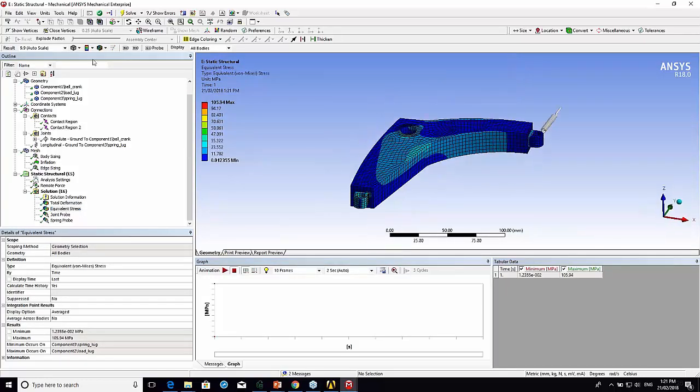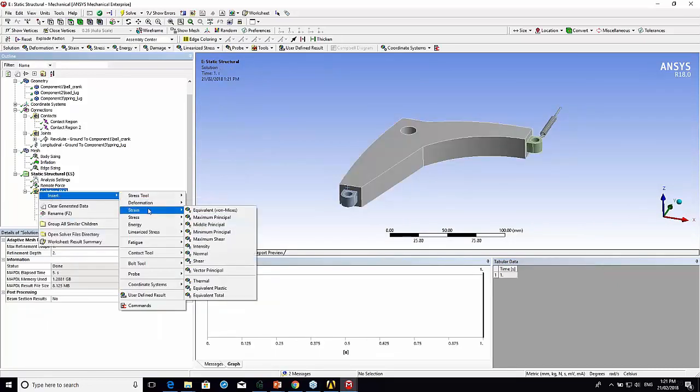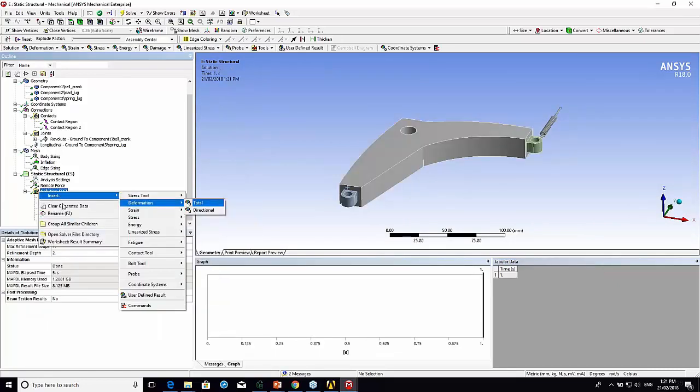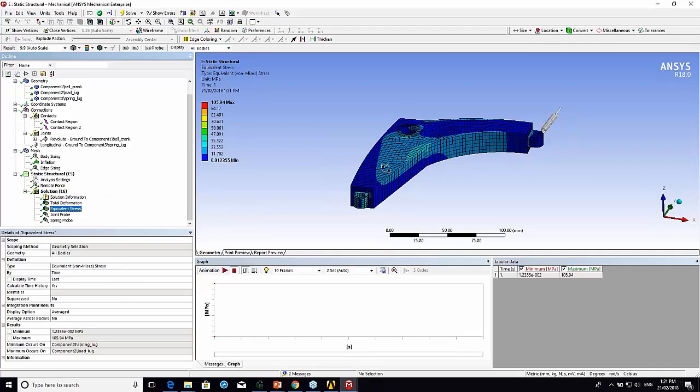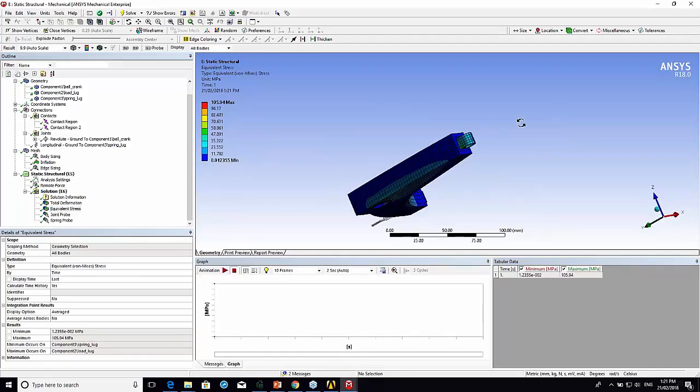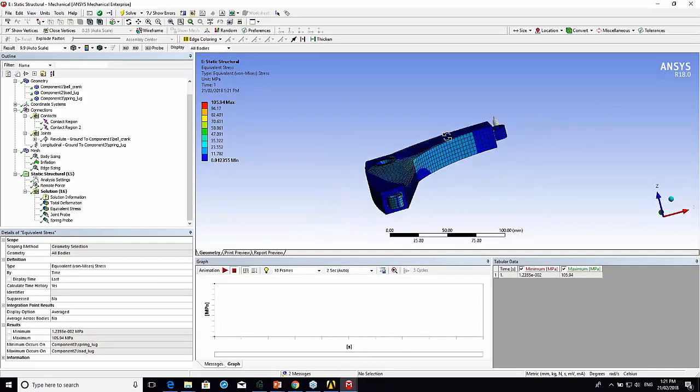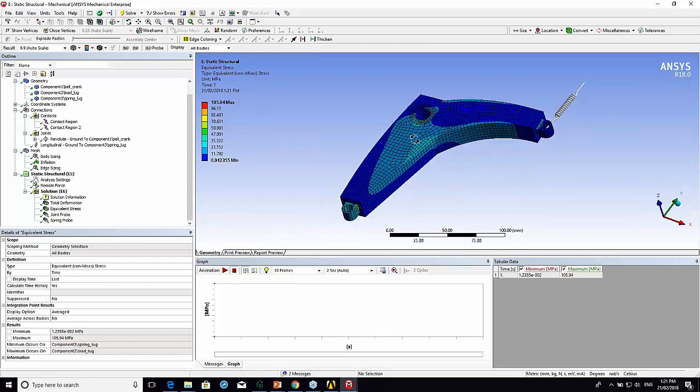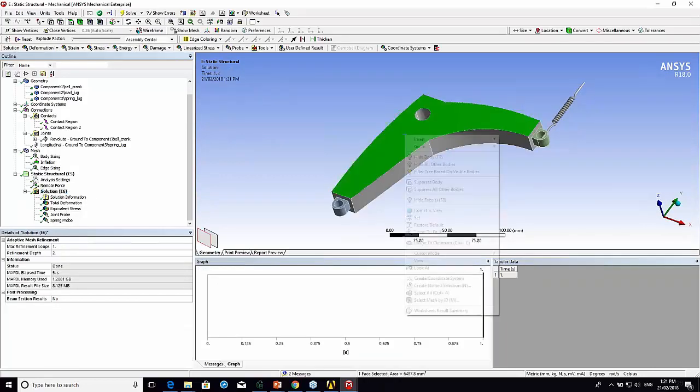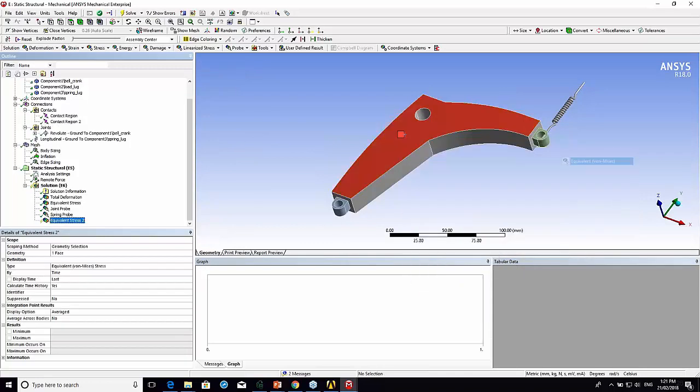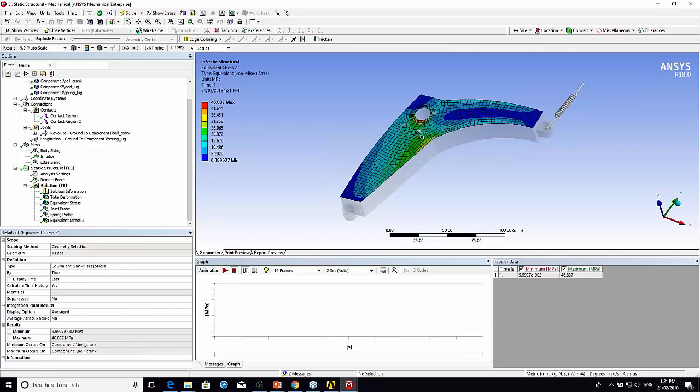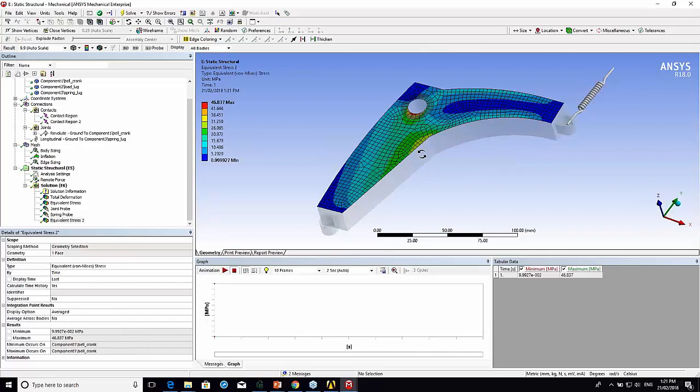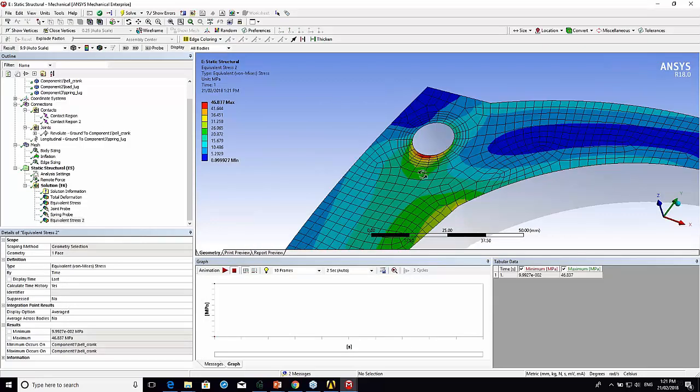If we look at the stresses, because the stress is based on the whole body, if I wanted to see what the stress was like just on the top face, I click on the face, right click, insert stress, and then evaluate results. Now I can see what the stress is like around the hole.